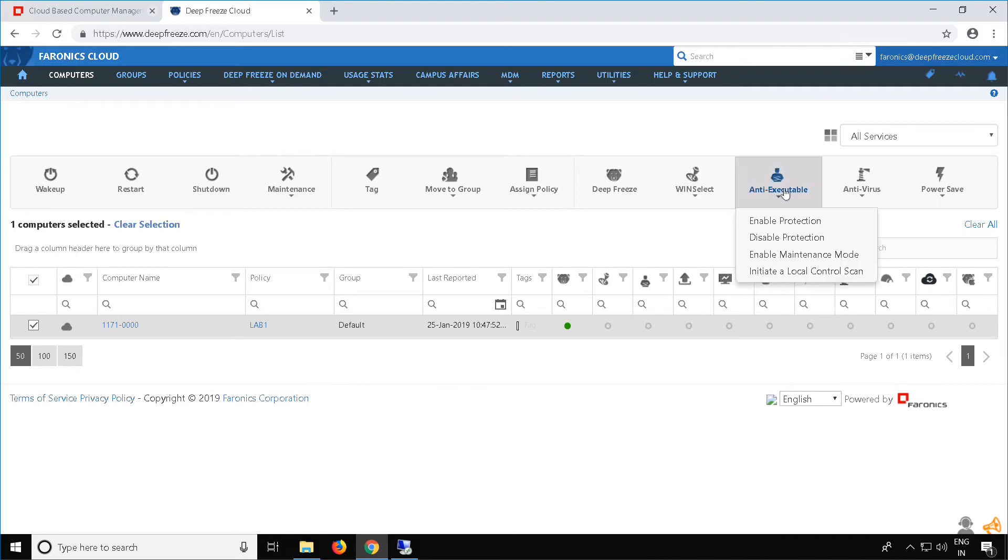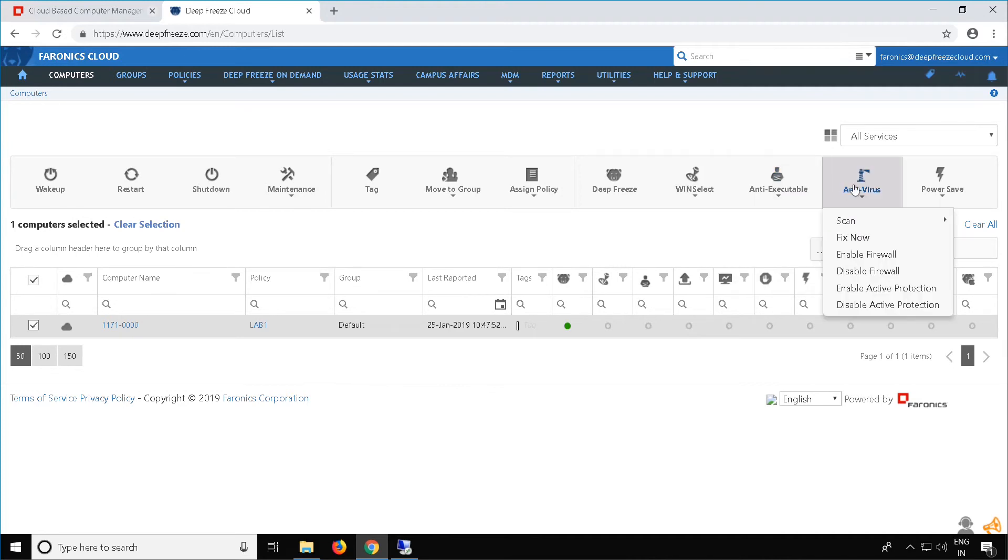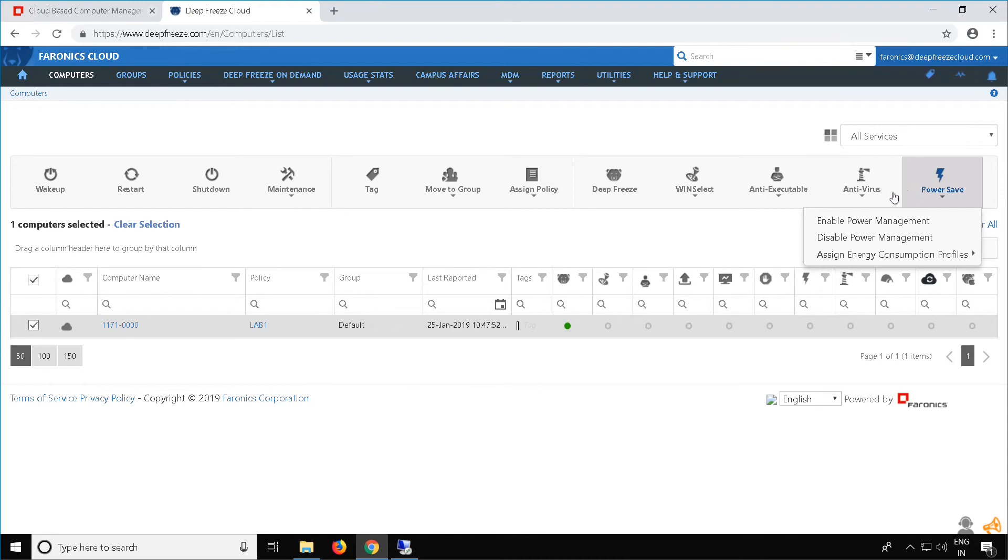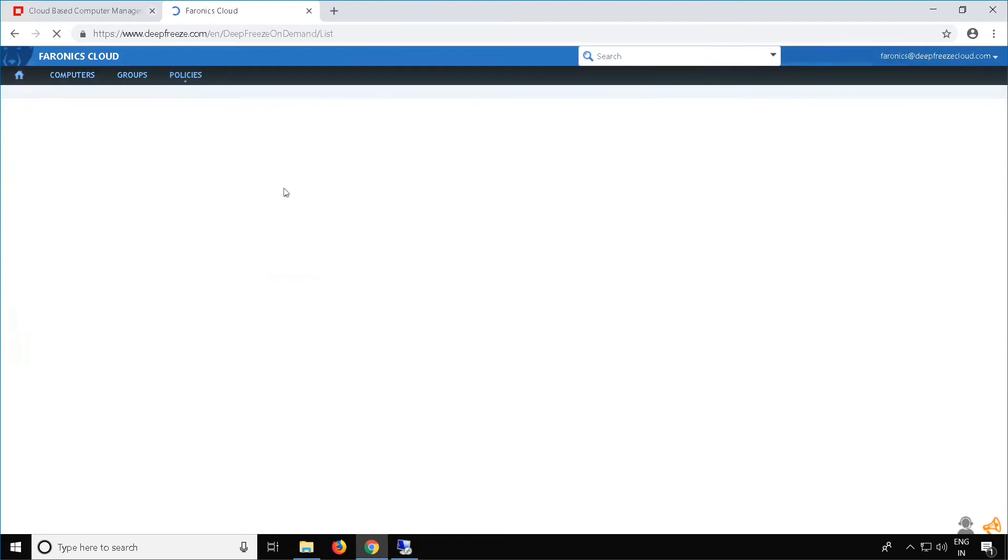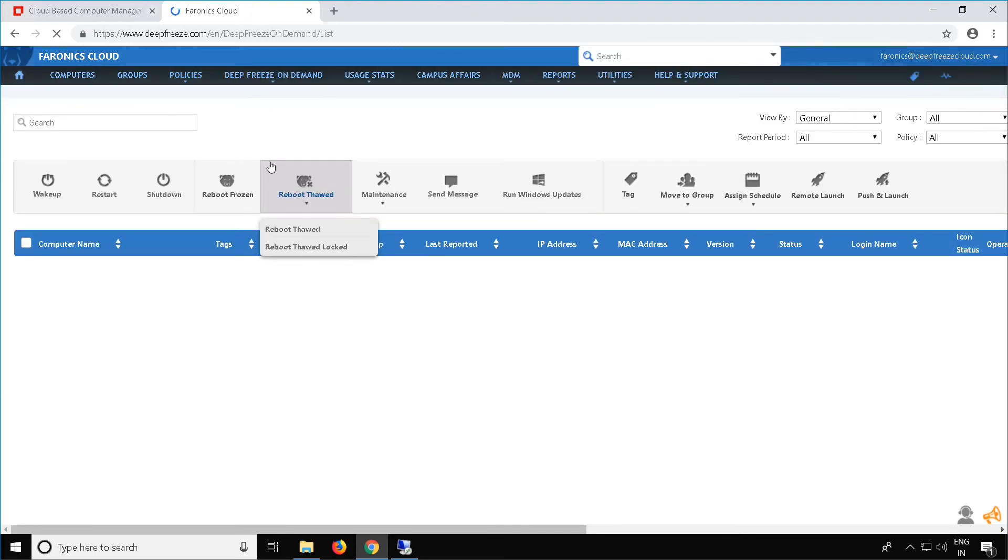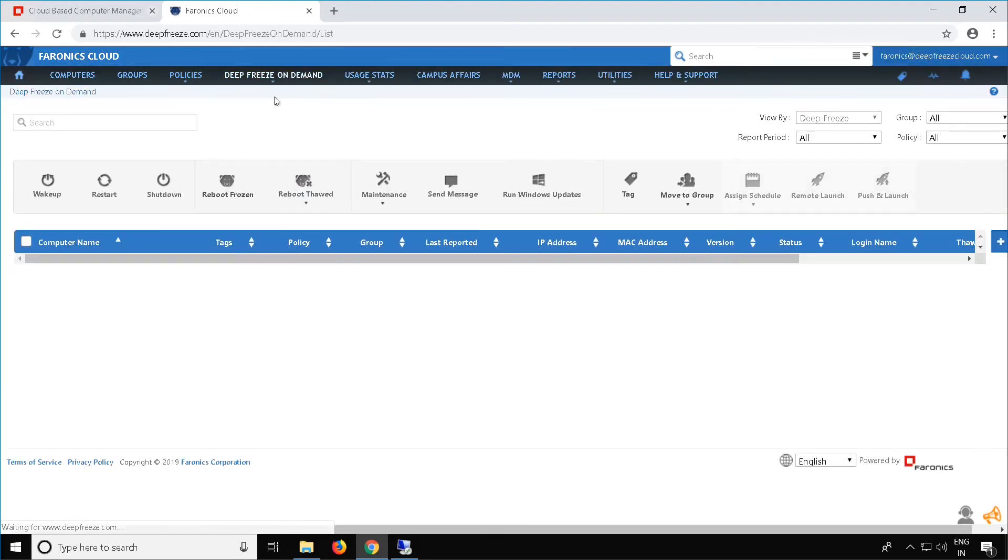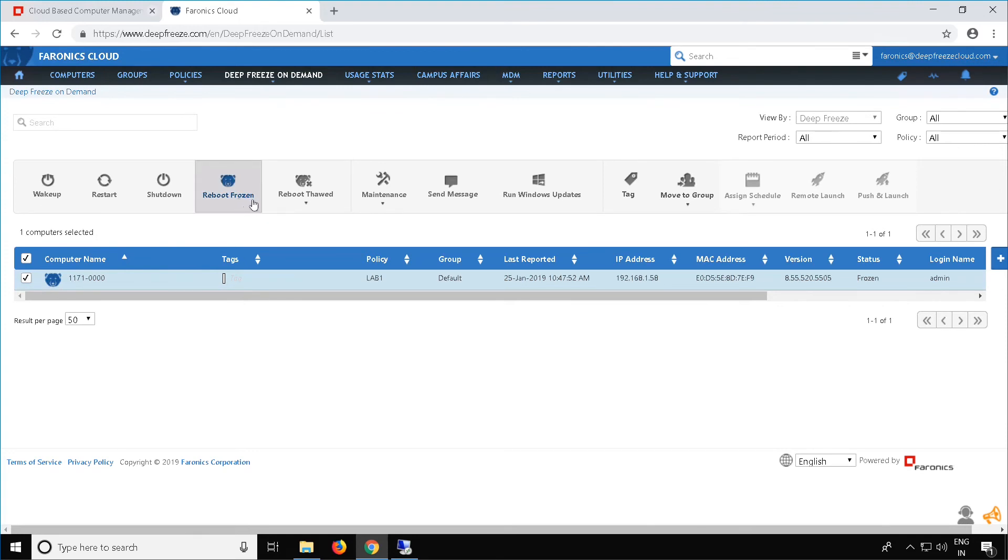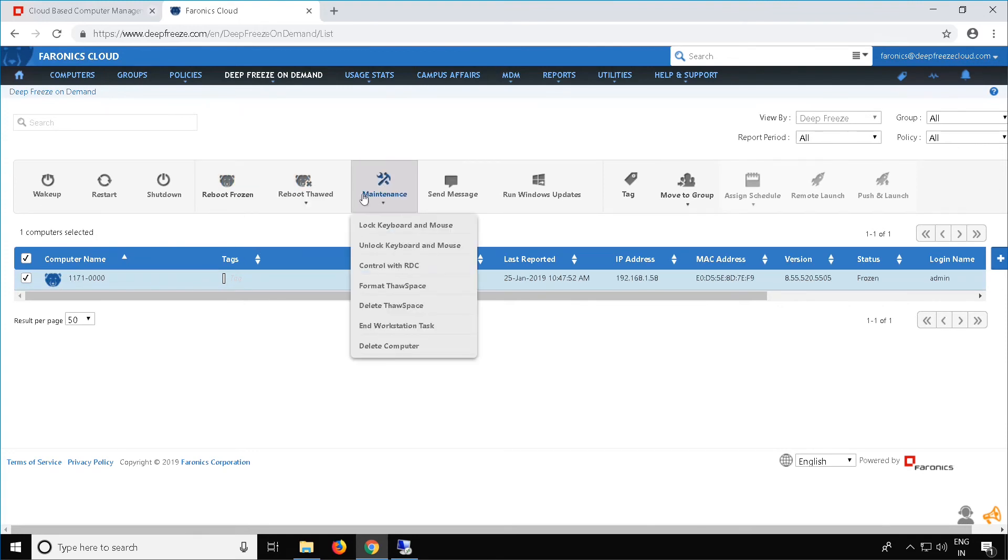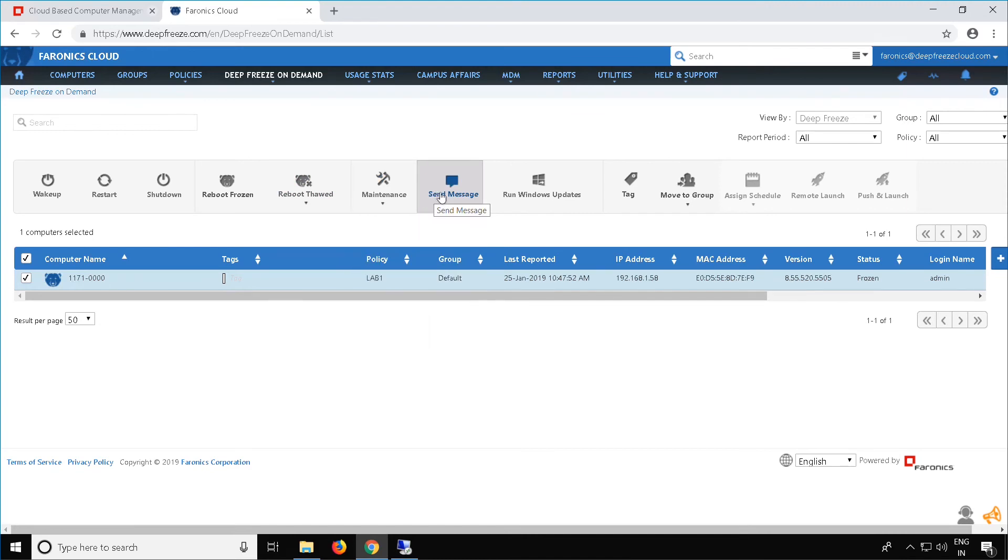In this case, we have installed Pharonix Deep Freeze Cloud on the workstation. So to manage Deep Freeze, just select Deep Freeze, and this will take you to the Deep Freeze On Demand tab. From here, you can manage the Deep Freeze client by selecting the workstation, and then performing actions such as Reboot Frozen, Reboot Thawed, running a maintenance, sending a message, and running Windows Update On Demand. There are a few other options as well.